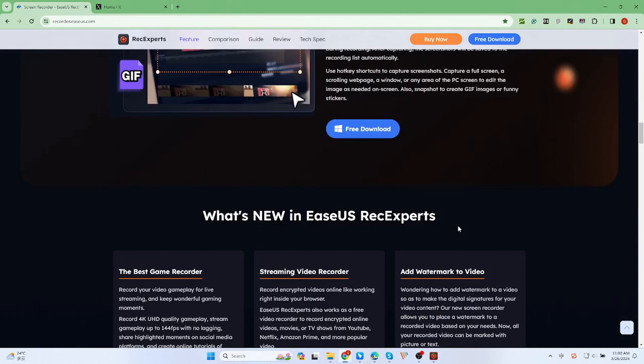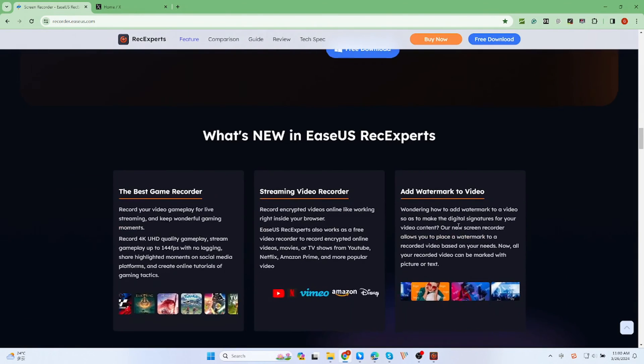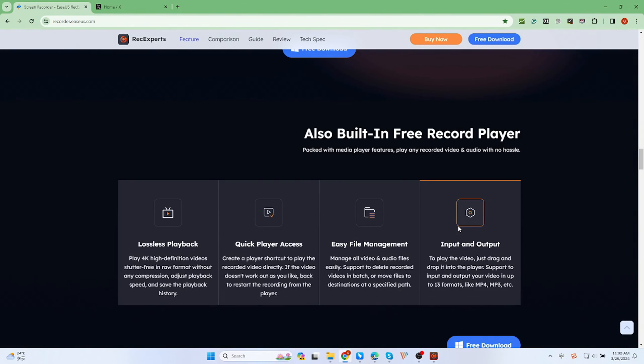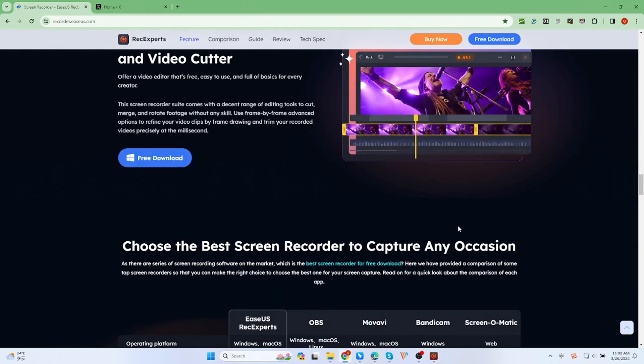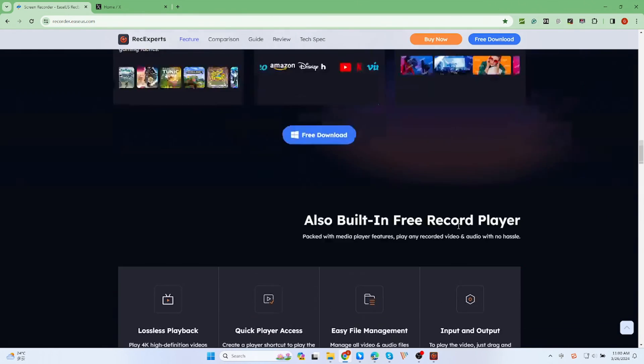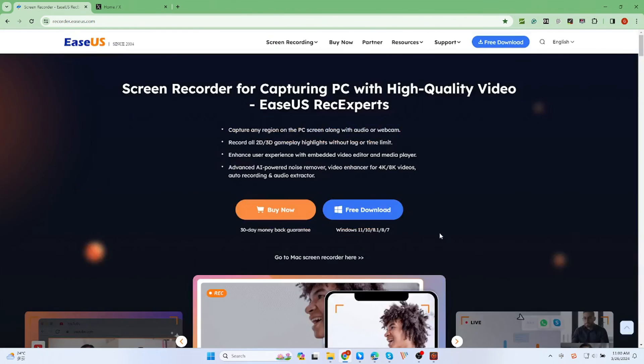Moreover, it offers many other features, including scheduled recording, take screenshots, auto-split, and more. Now, I will show you how to use EaseUS RecExperts.